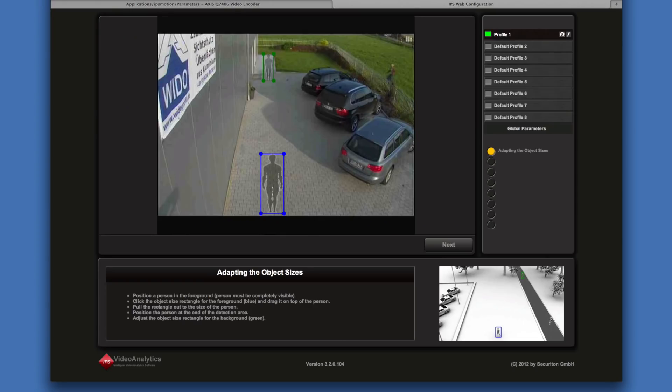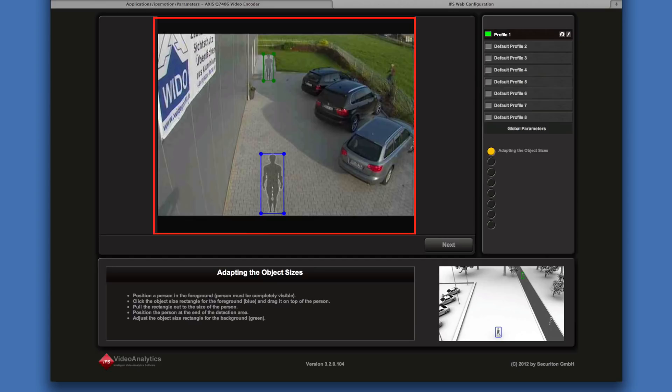The IPS Web Configurator is designed as a wizard. It guides you through the different steps of the configuration. The camera image is displayed in the working area, where all the graphical configuration is done.